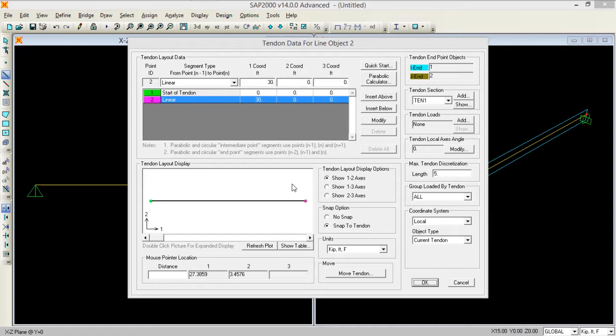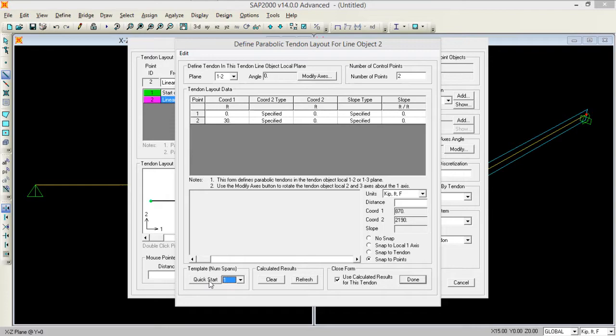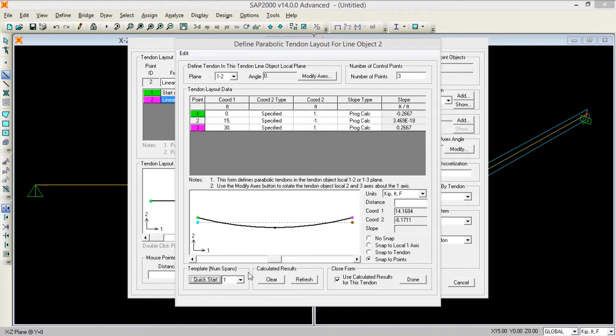Now you need to make some changes. You have to go to this parabolic calculator and here you need to keep it as one and click on the quick start. As you click on the quick start you see this black tendon has been inserted and by default it's inserted at 11 feet.